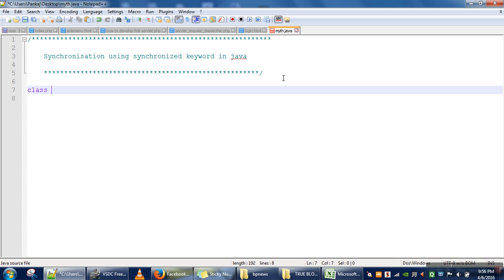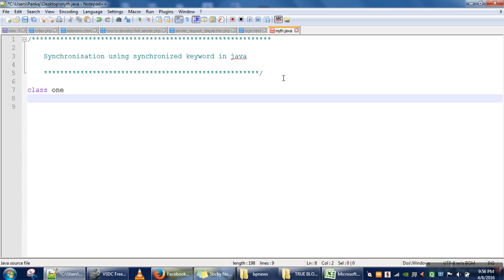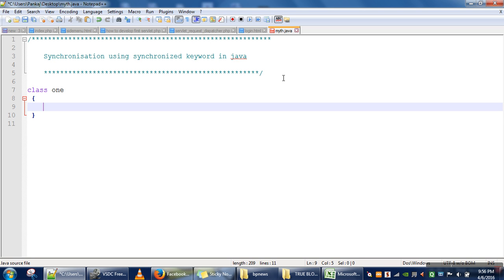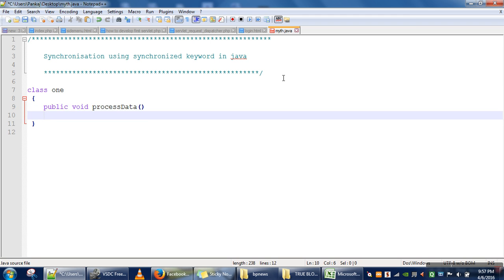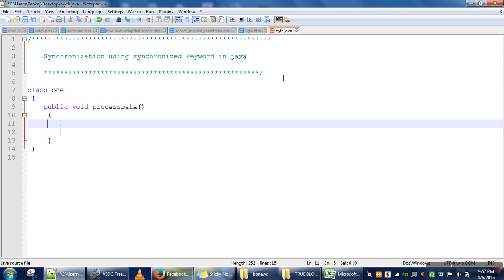In order to demonstrate this problem, let's take an object. This object has a method called public void processData. Let's assume this processData method has a huge amount of code, and we are going to simulate that processing time.